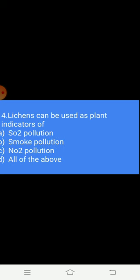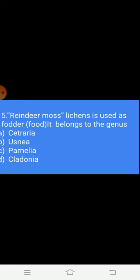Question 4: Lichens can be used as a pollution indicator for — Option A: SO2 pollution. Option B: smoke pollution. Option C: NO2 pollution. Option D: all of the above. The answer is A — SO2 pollution.